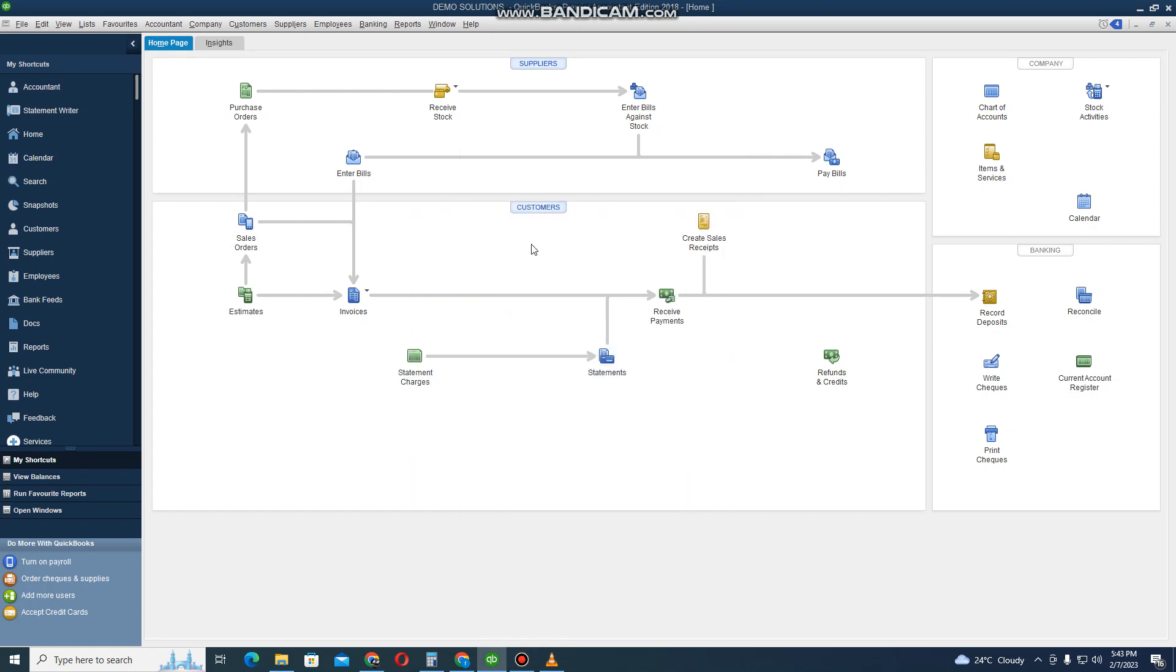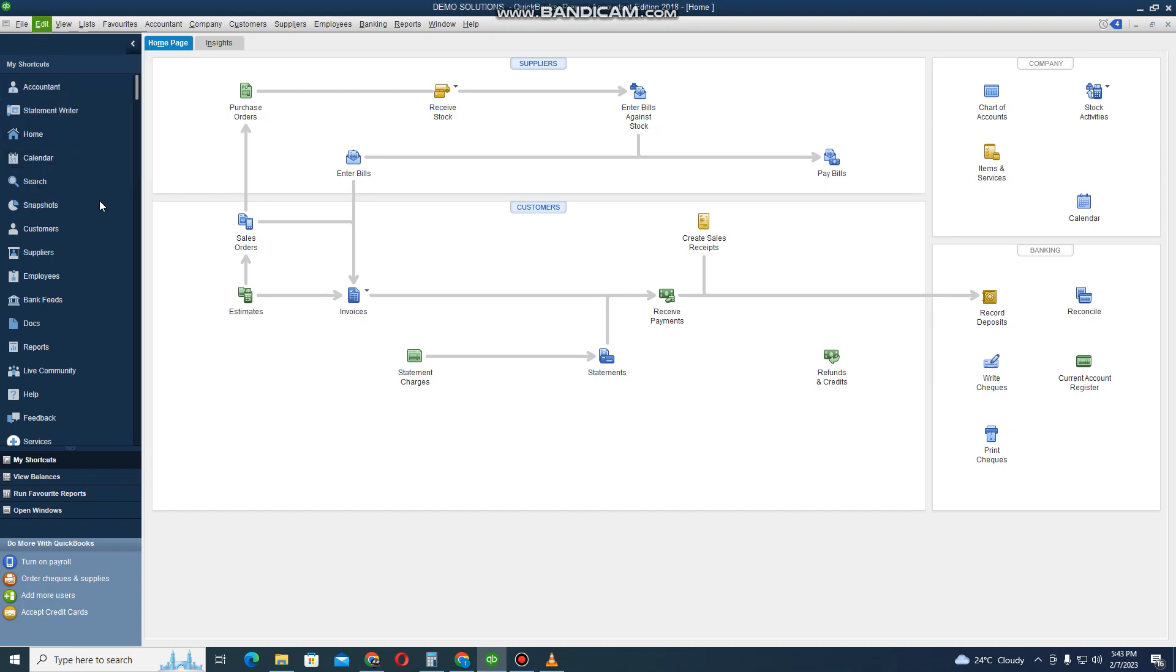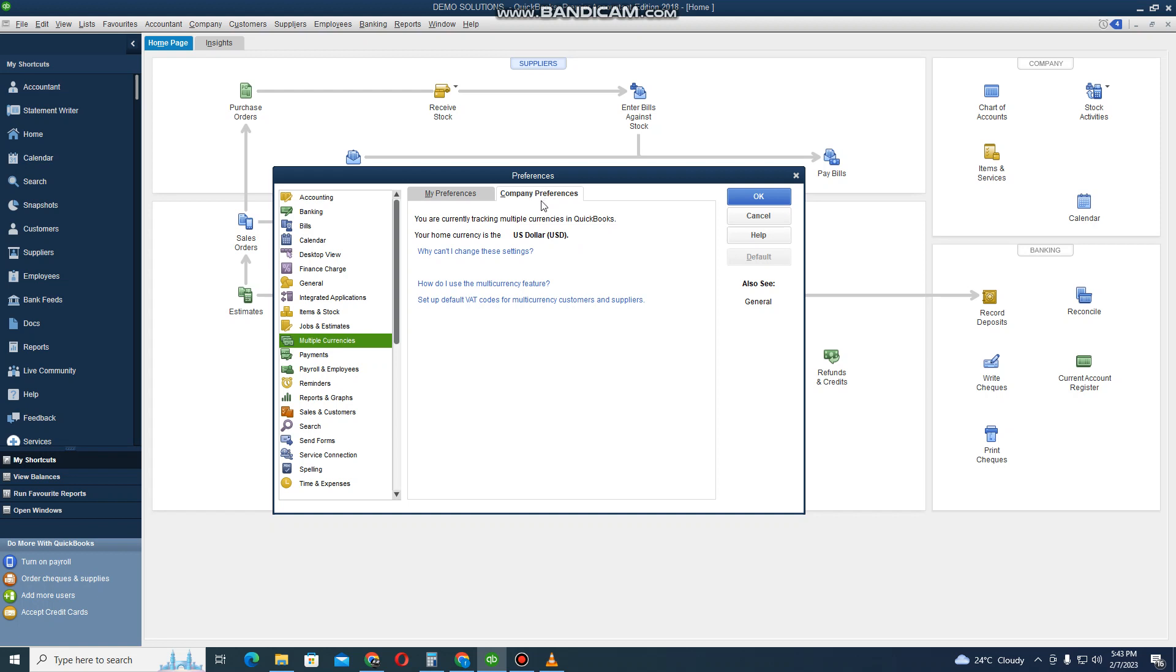In this video we are going to go through the process of activating multi-currencies or how to use multi-currencies in QuickBooks. You need to go on Edit, then you go to Preferences, and then you go to Multi-Currency. Then you come here under Company Preferences.